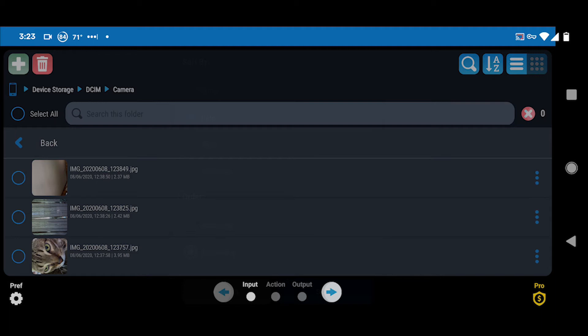You click on DCIM and then you'll find your photos. I've already done this before, so I just snapped a few quick pictures to show you what happens. As you can see, the file names say 'IMG underscore' and then the rest of the timestamp.